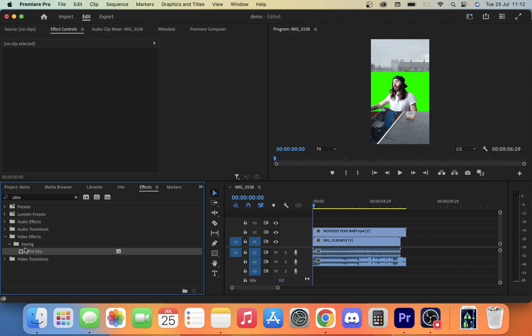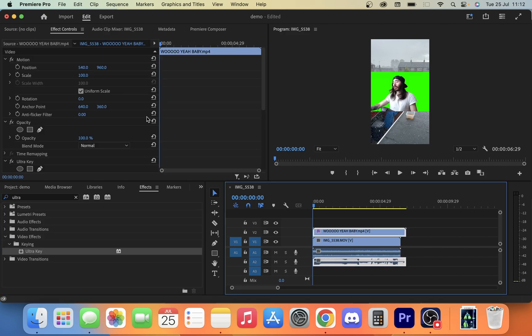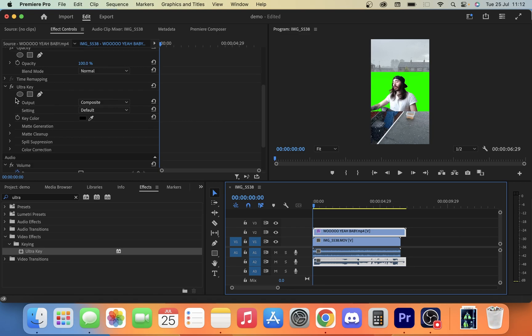Once you've found that Ultra Key, it's under video effects, key, and Ultra Key. We just want to drag that onto our green screen layer like so. So now if we scroll down in our effects control section and we look for Ultra Key, you're going to see it here.